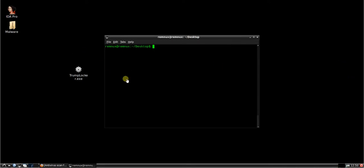Hi. So yesterday we went through the WannaCry ransomware. Today we're going to have a look at TrumpLocker.